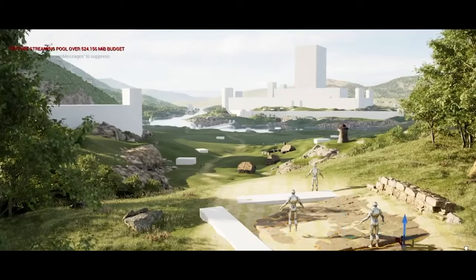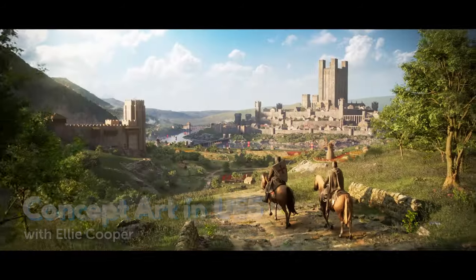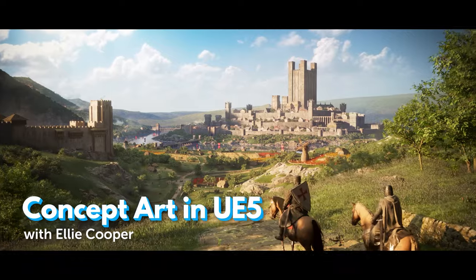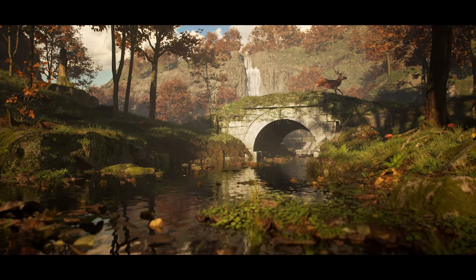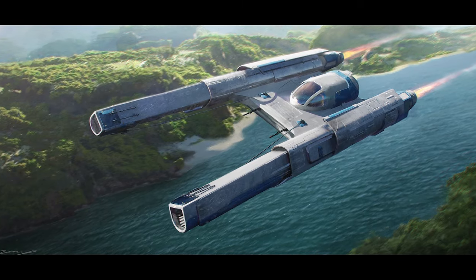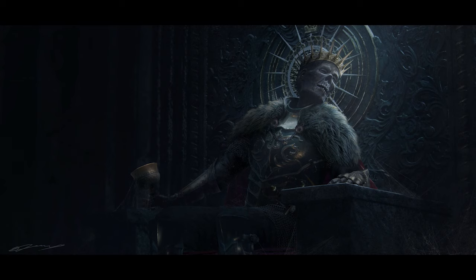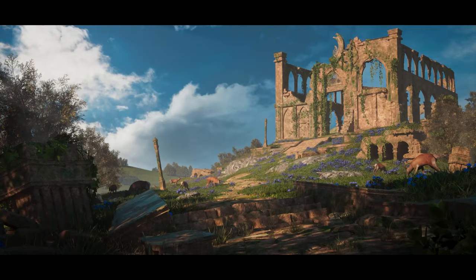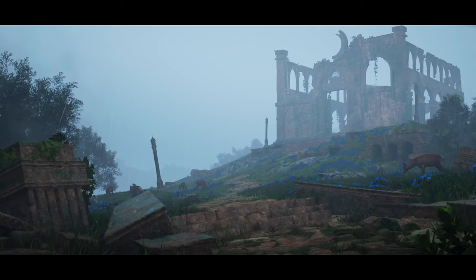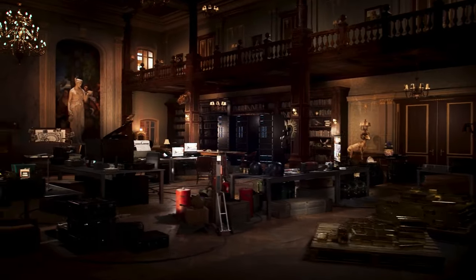Are you ready to supercharge your concept art with Unreal Engine 5? Ellie Cooper utilizes the amazing power of Unreal Engine to create photorealistic imagery, which can then be used in final paint overs, rendered as videos, or explored to find new and interesting angles.